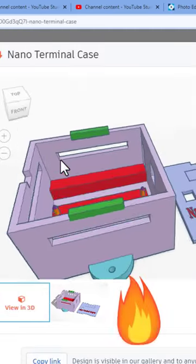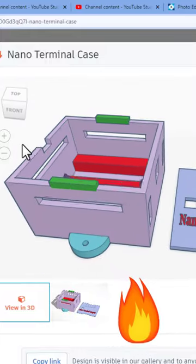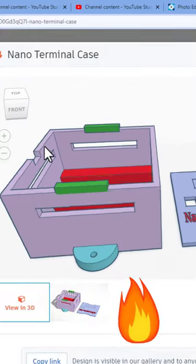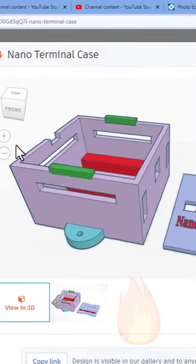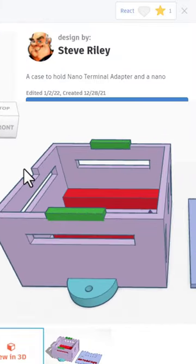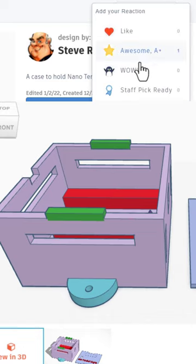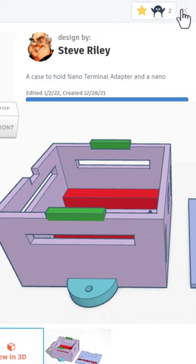It even loads in 3D, and check it out, it is 3D printable. That is awesome. Definitely giving it a wow.